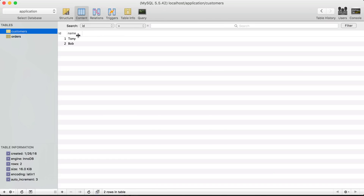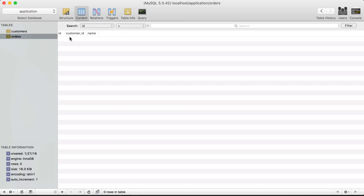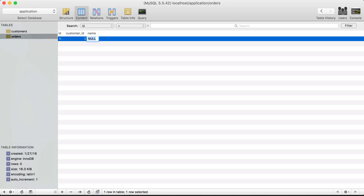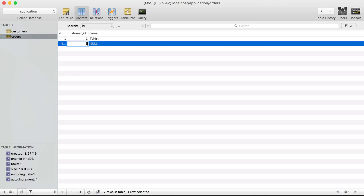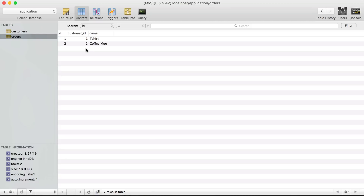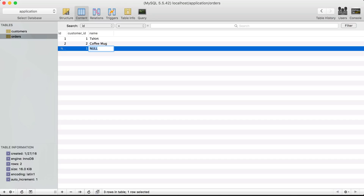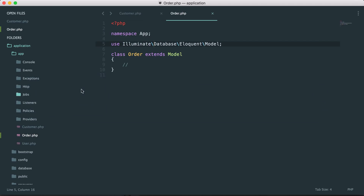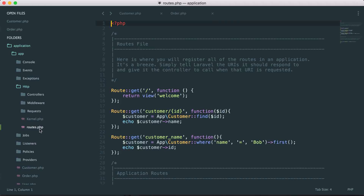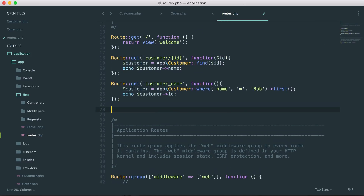You can see in the customers table we have two customers: Tony with an ID of one, and Bob with an ID of two. Let's go into our orders table. We'll say customer ID one has an order called t-shirt, customer ID two has a coffee mug, and let's also give another order to customer one for a MacBook Pro. Now let's go back into our application, go to our HTTP routes.php, and print out all the orders currently in our database.